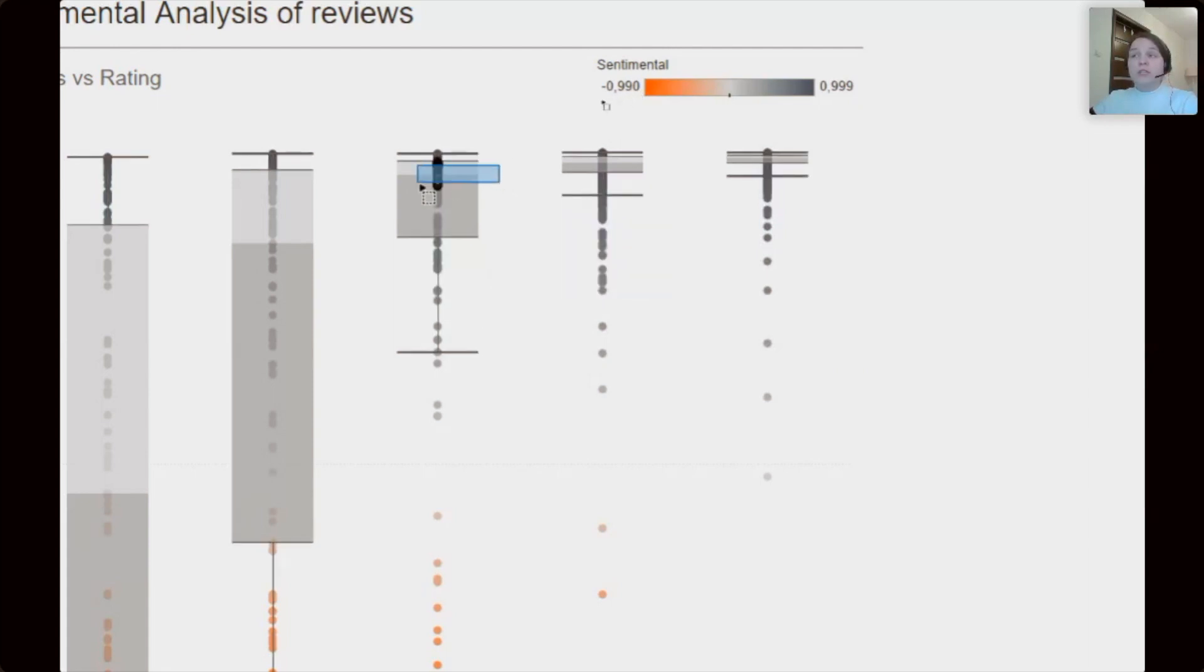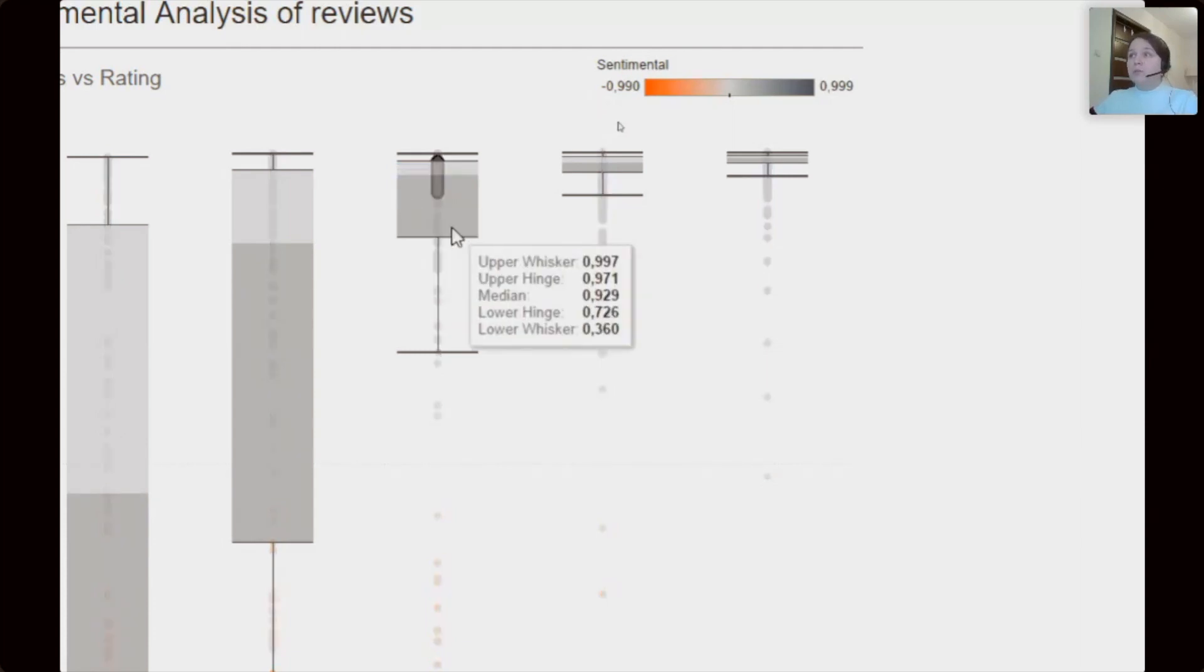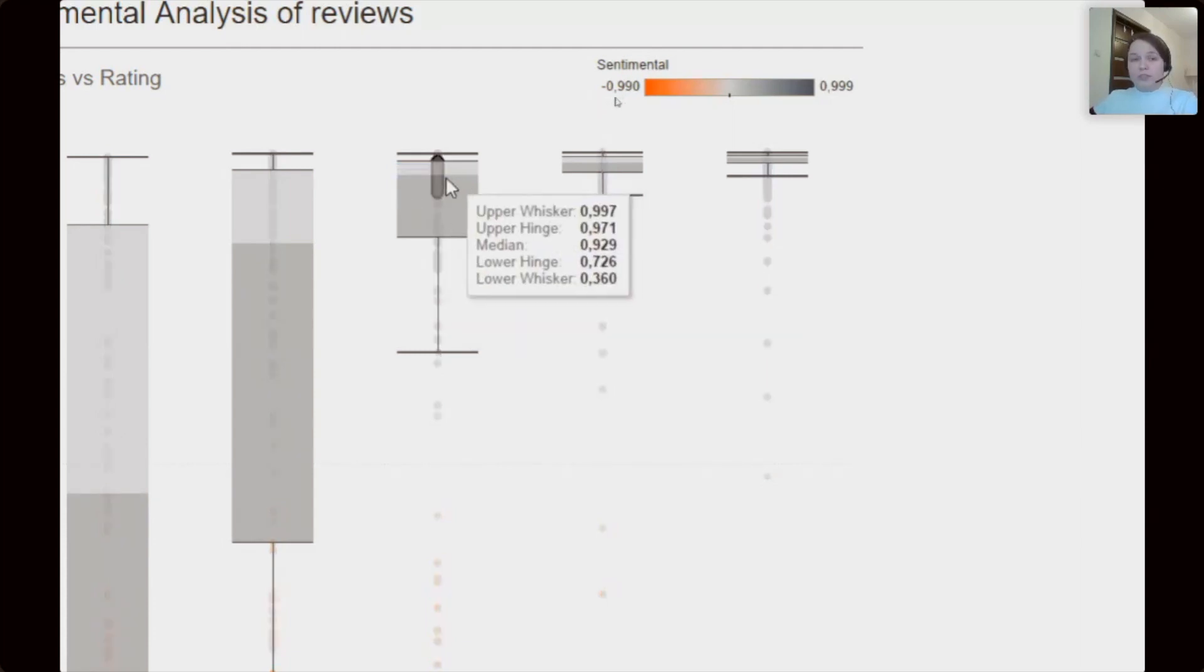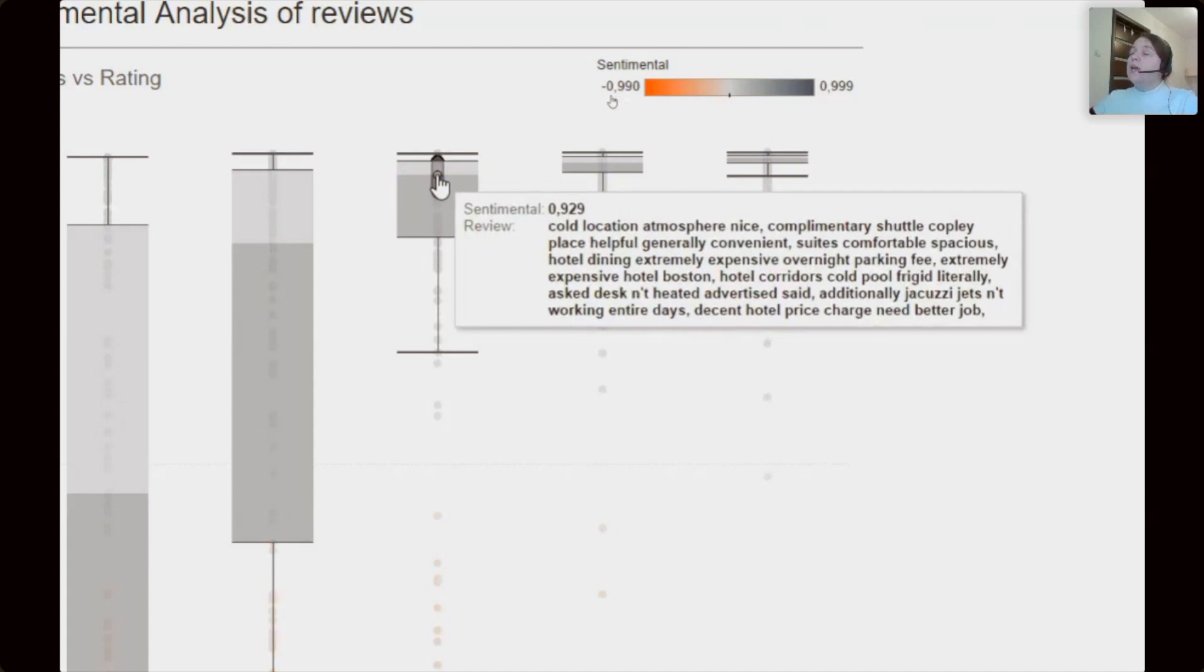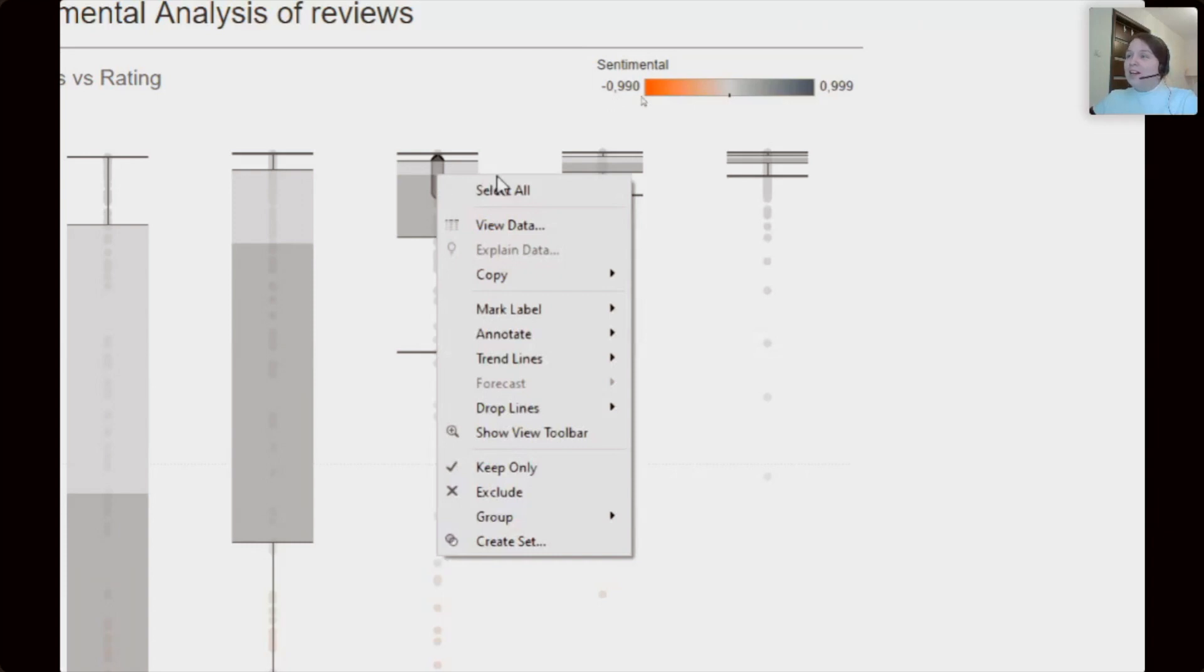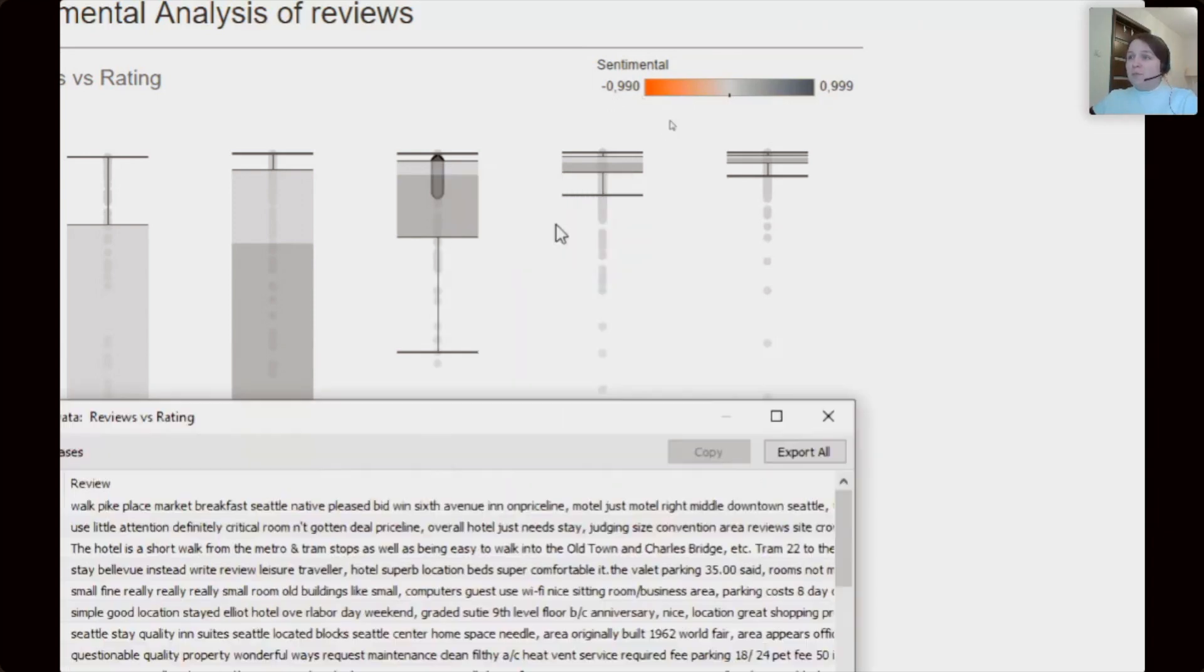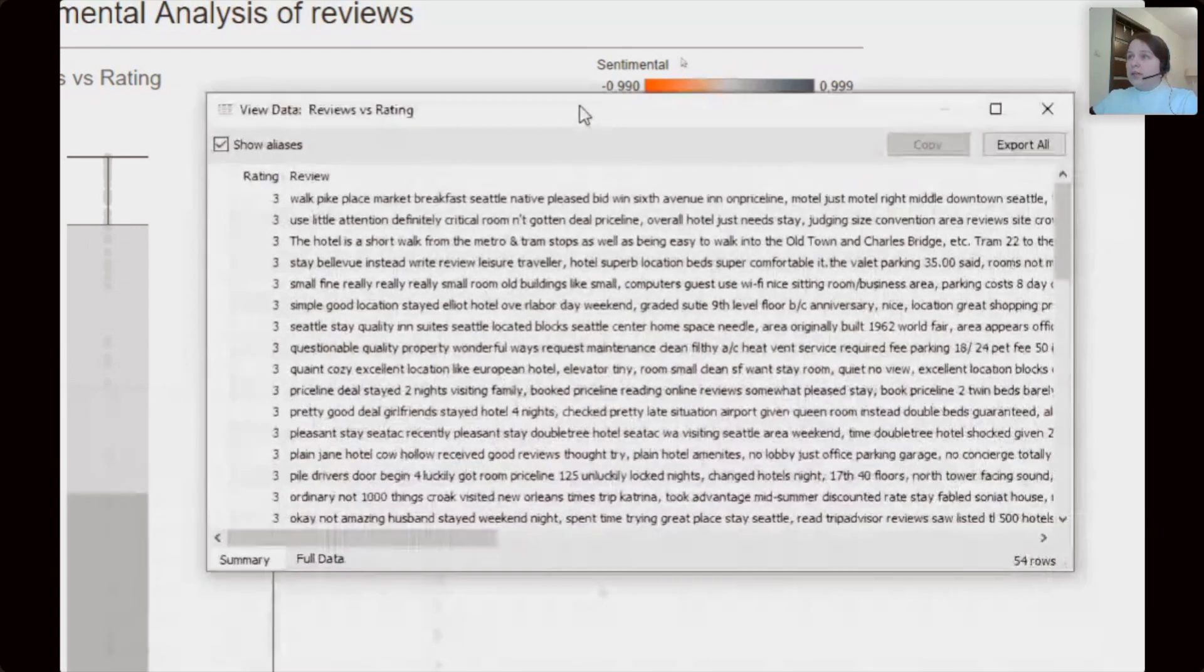If we want to view detail information about several dots, we can select them by drag the mouse across these dots, and then by clicking right mouse button choose view data.